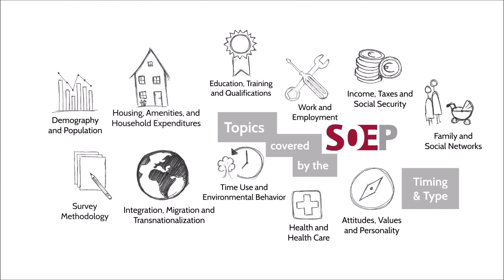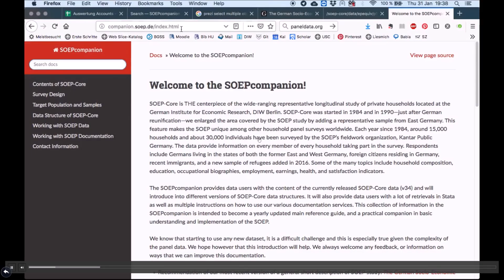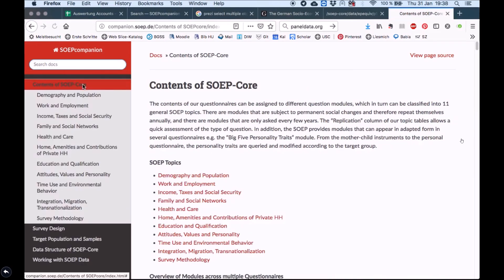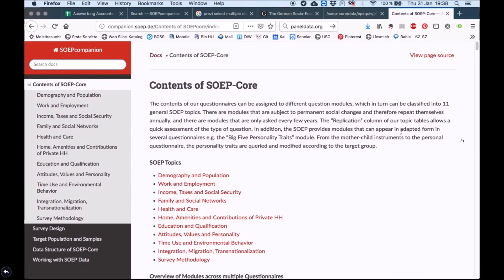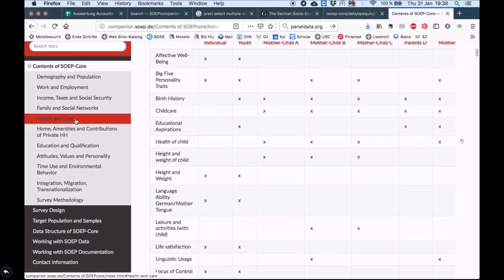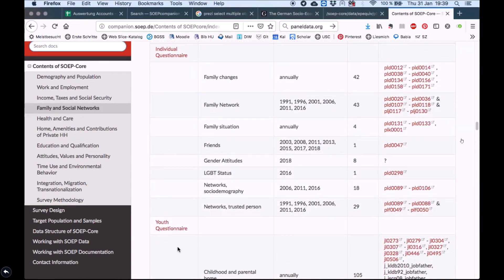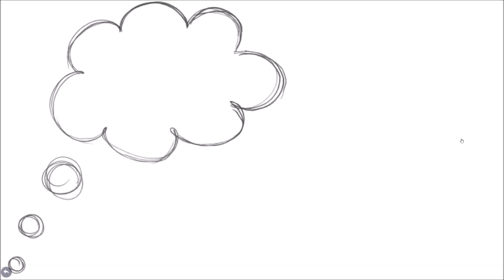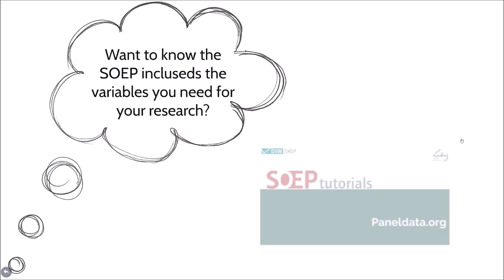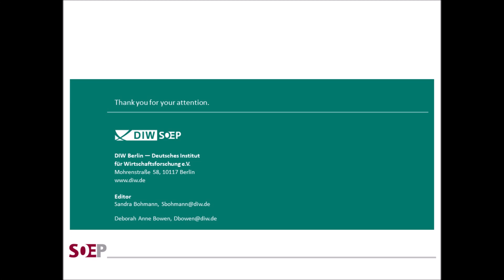I hope to have given you a better idea of the many topics covered in the study. For more detailed information, I recommend consulting the SOEP companion. There you can find an overview showing from which questionnaires the survey items within a topic were taken, in which years they were part of the questionnaire, and you will even find their variable names. You can access the SOEP companion via this link. If this has sparked your interest and you want to find out whether the information you need for your research is provided by the study, you might want to watch our tutorial on our data information platform, paneldata.org. Thanks for listening!